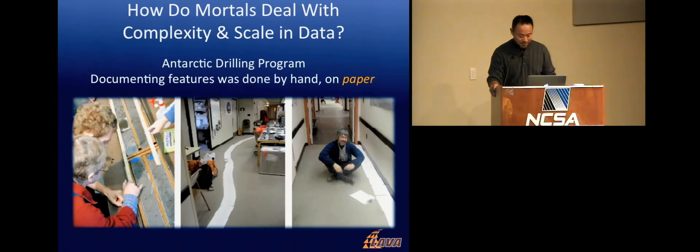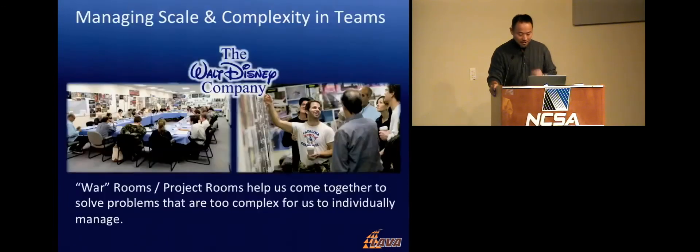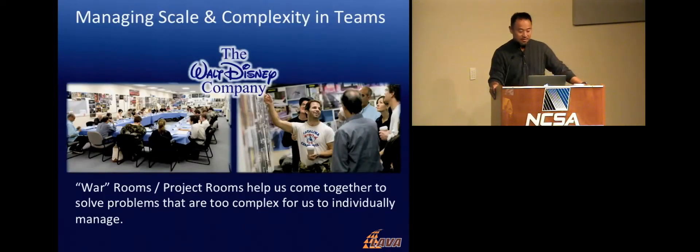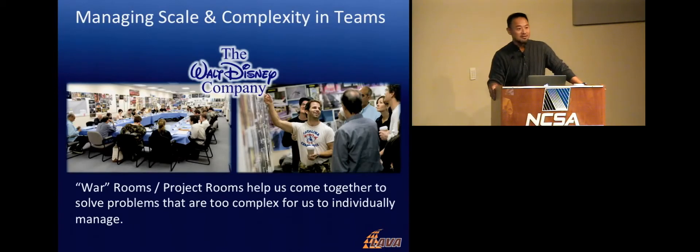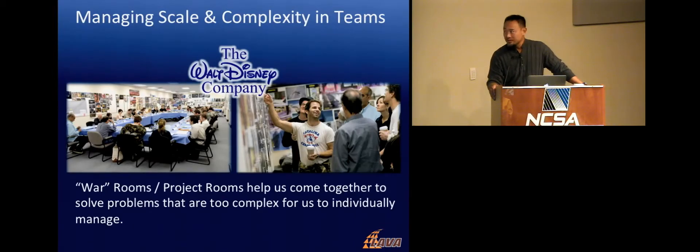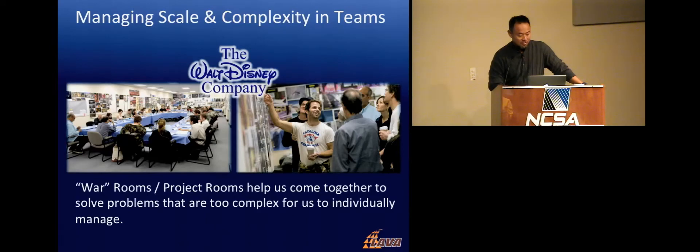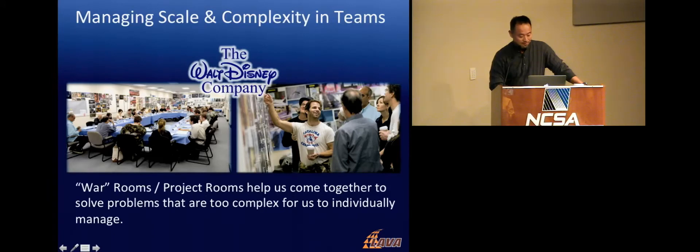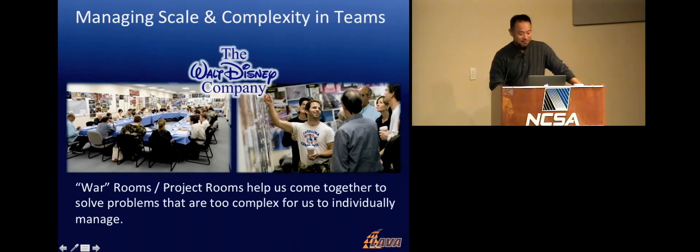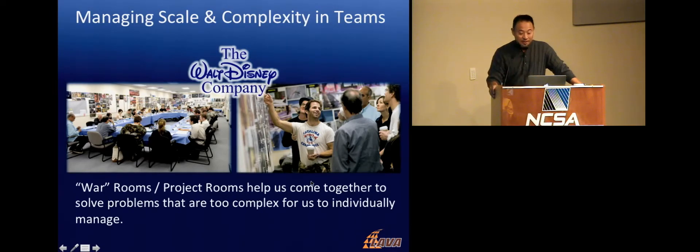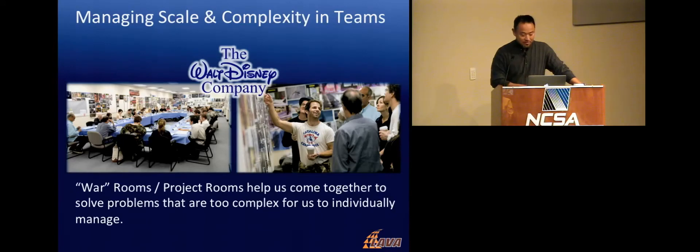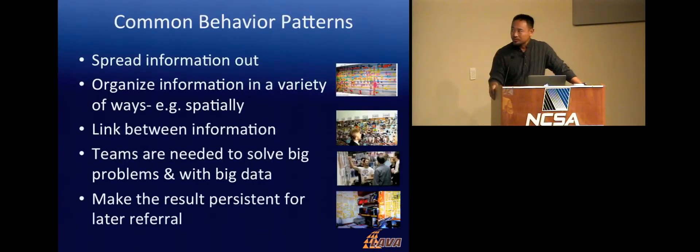In the movie industry, many of you have probably seen pictures like these, where teams of artists, movie creators, are gathered to try and figure out how to do this new movie. These are like brainstorm rooms, where you have pictures and storyboards.